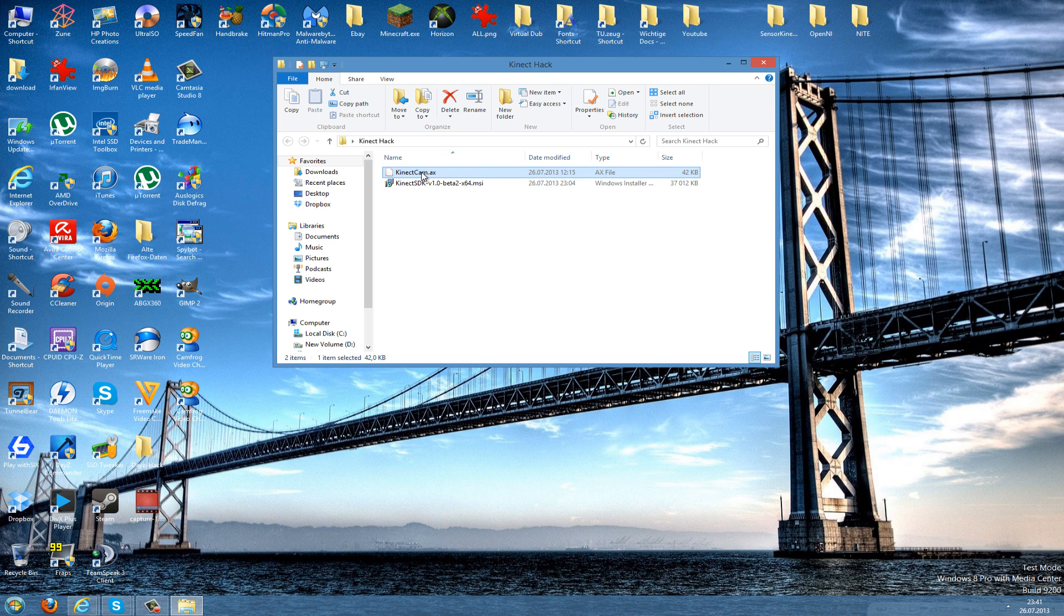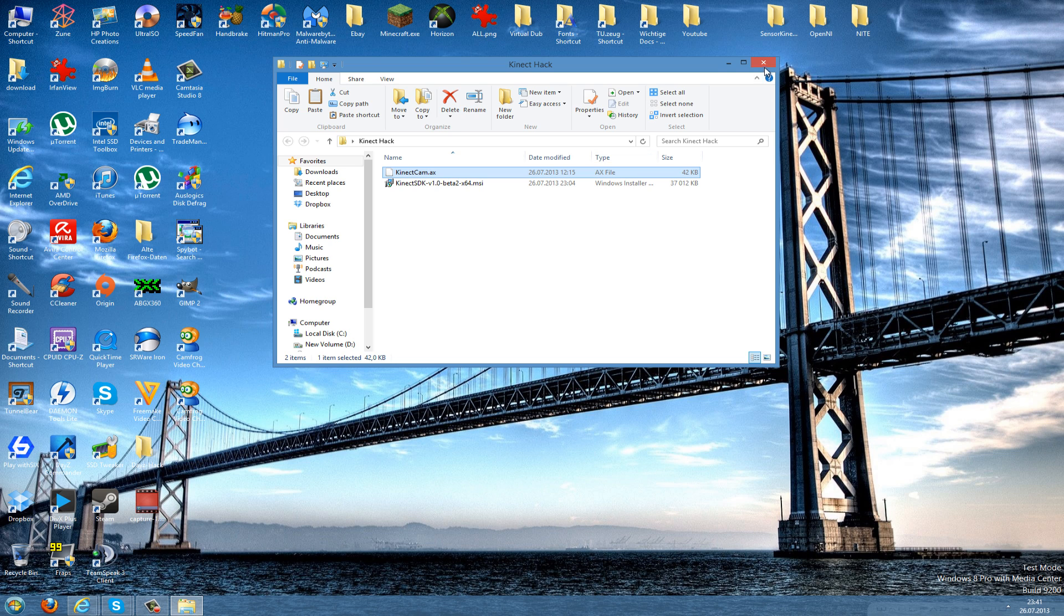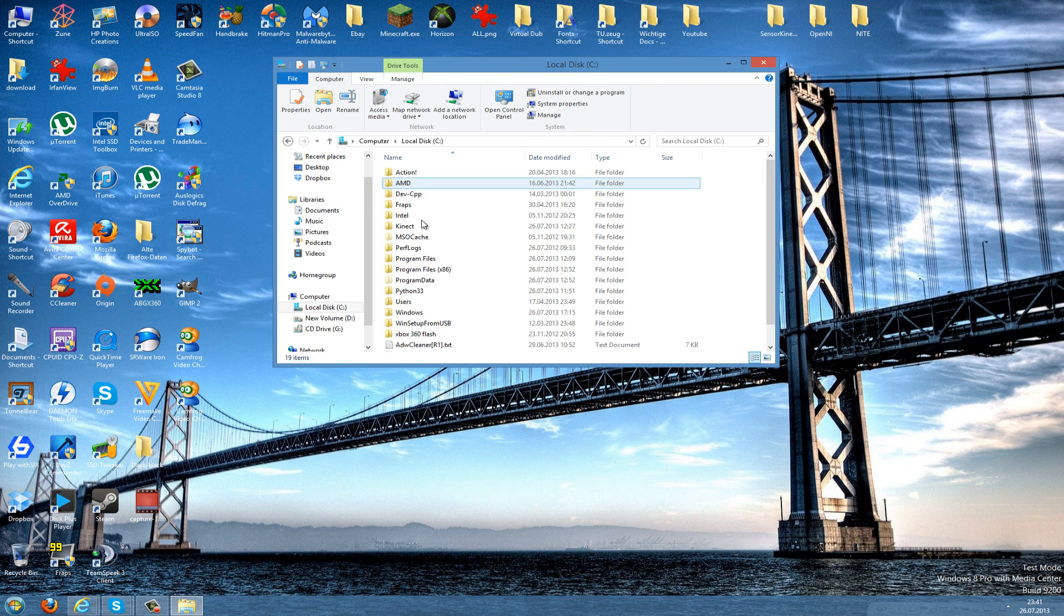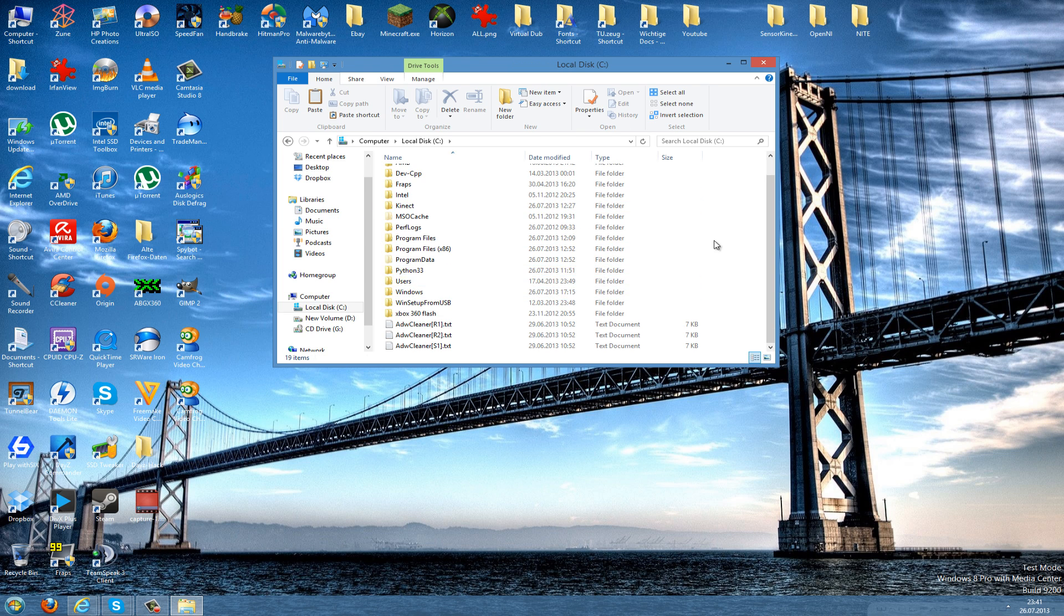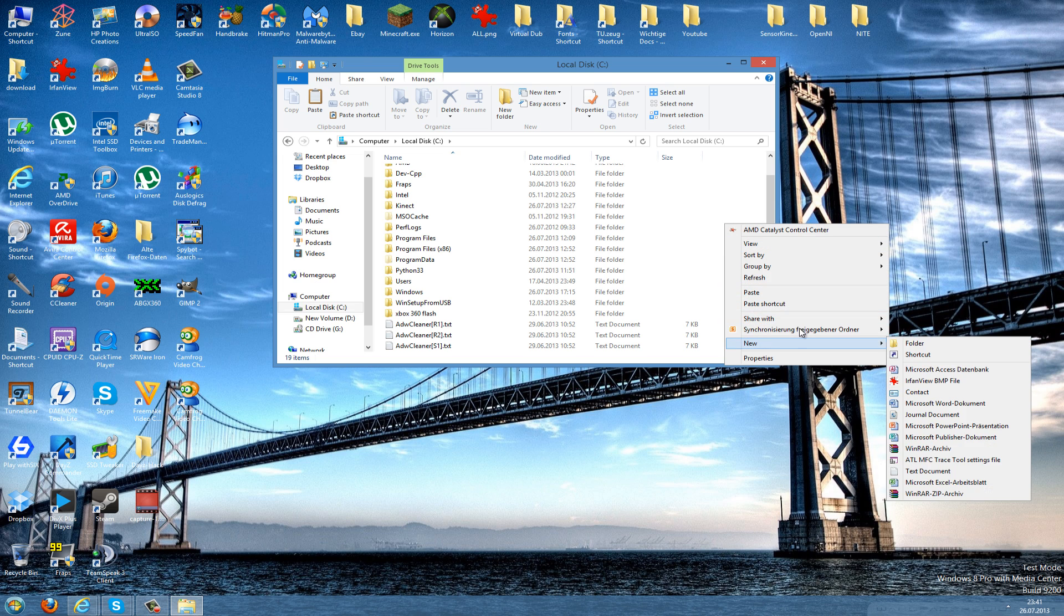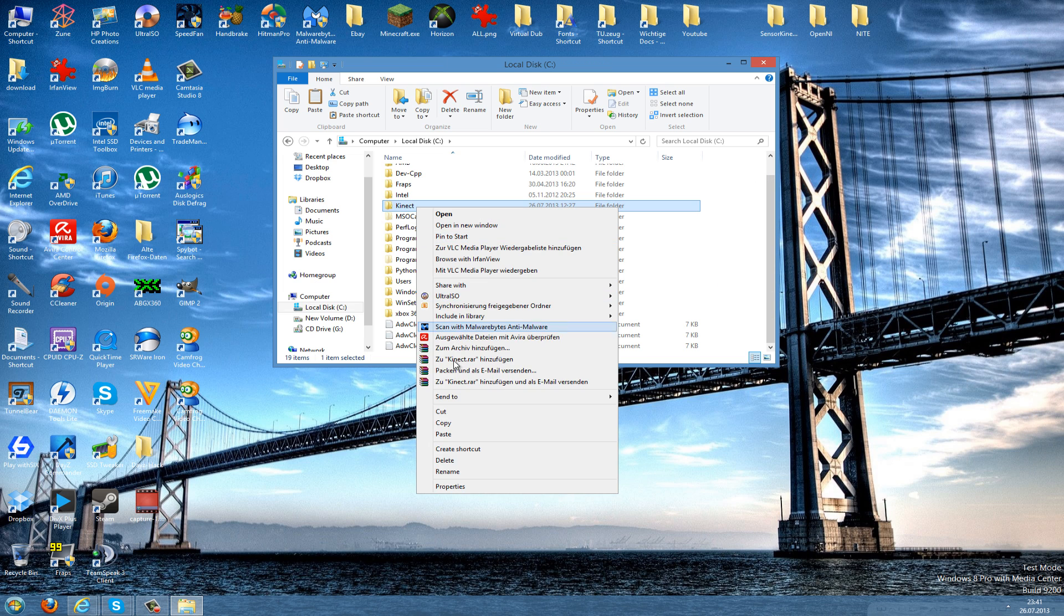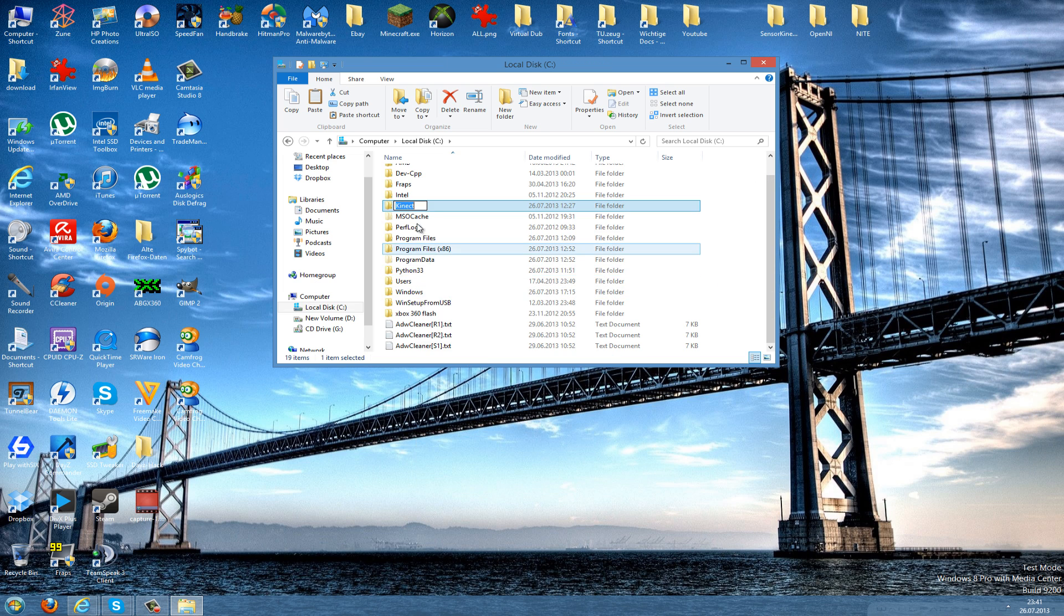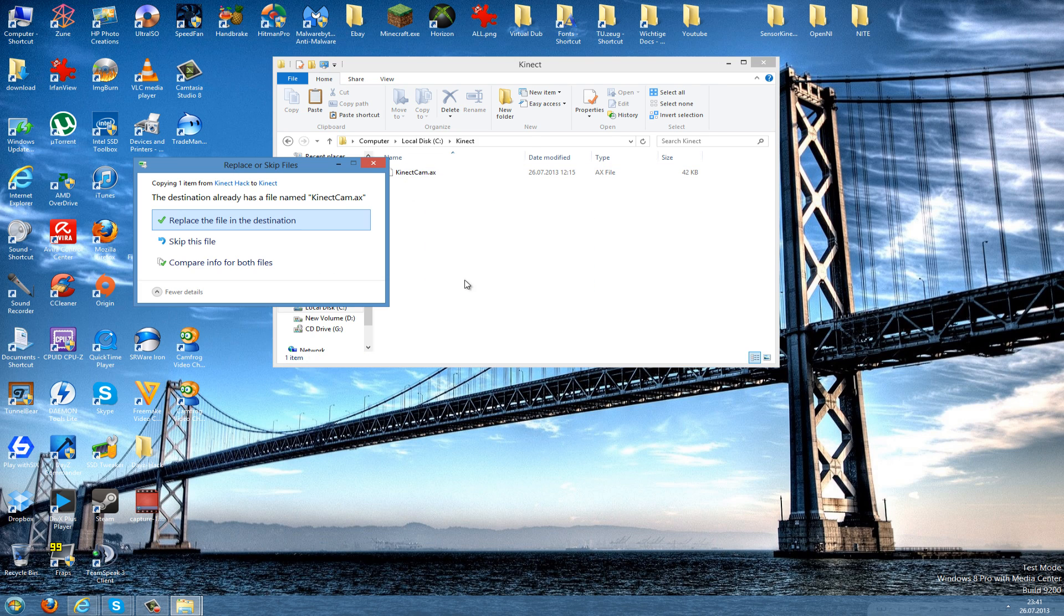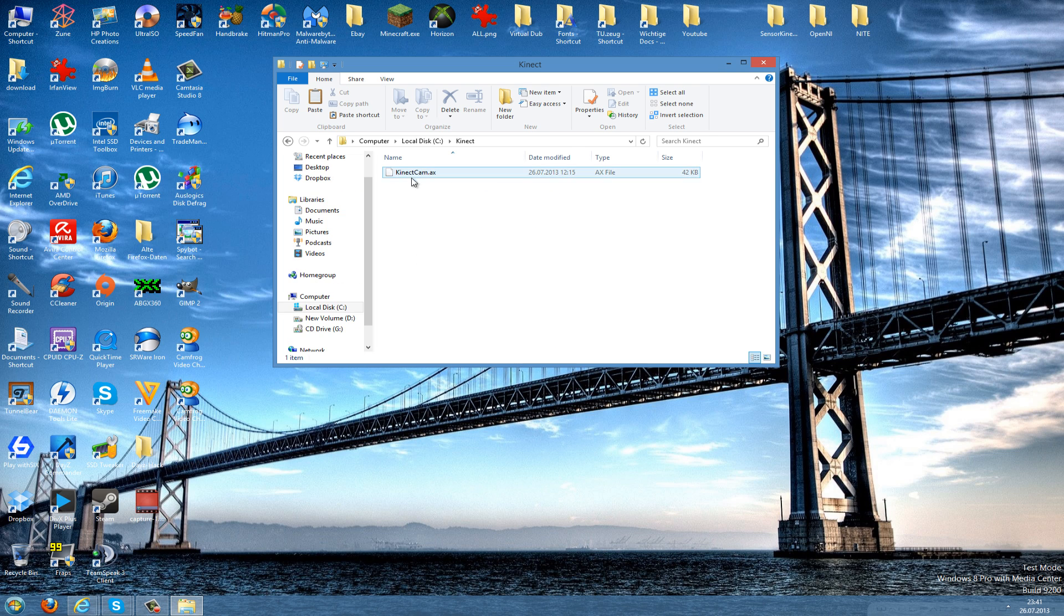Then we go to Computer, then we go to C, and here we make a new folder and we name it to Kinect. Just go to Rename and type in Kinect, and then you double-click this and here you paste in your Kinect cam.ax file and it should be in there.